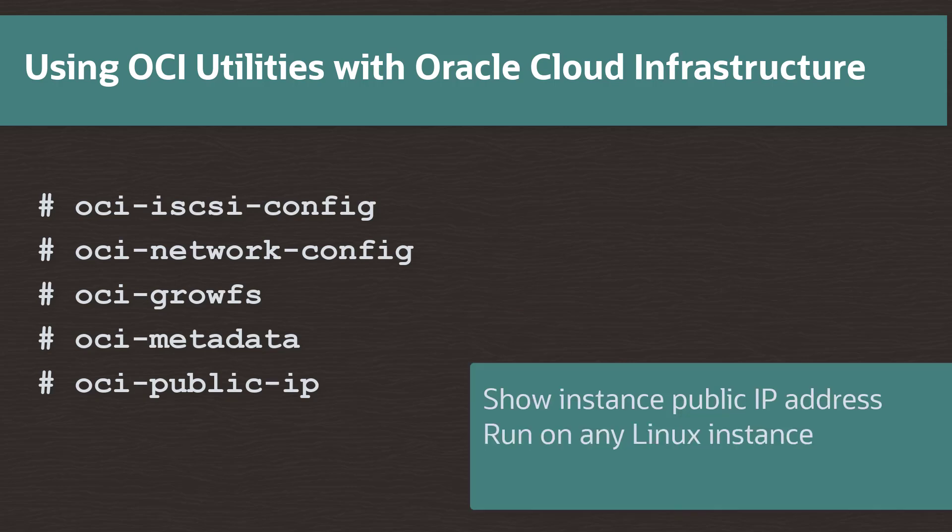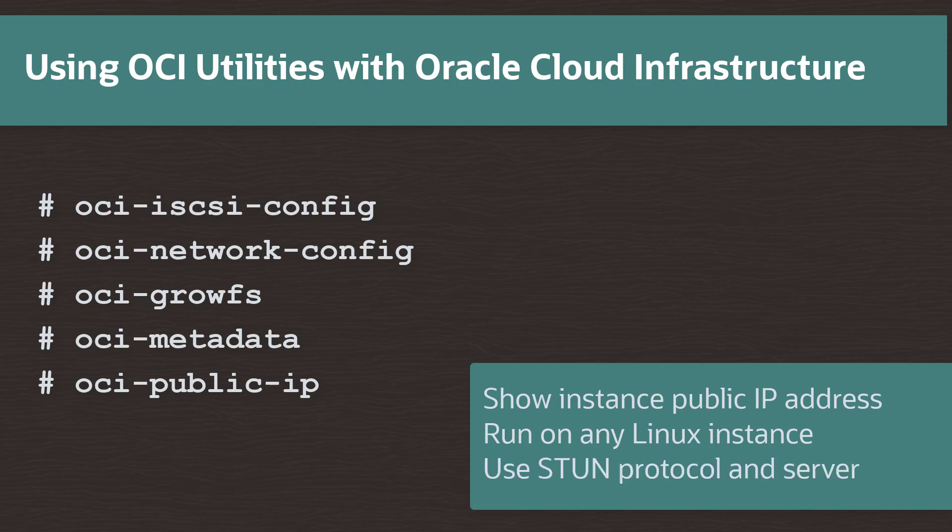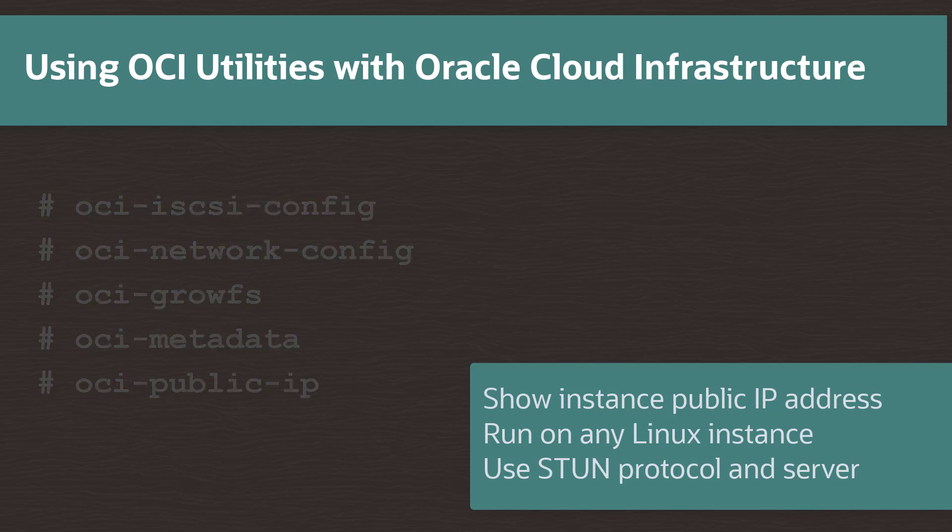The oci-public-ip command displays the public IP address of an instance. This command also runs on any Linux instance that can connect to the internet. This command can use the STUN protocol and you can specify a particular STUN server to look up the IP addresses.